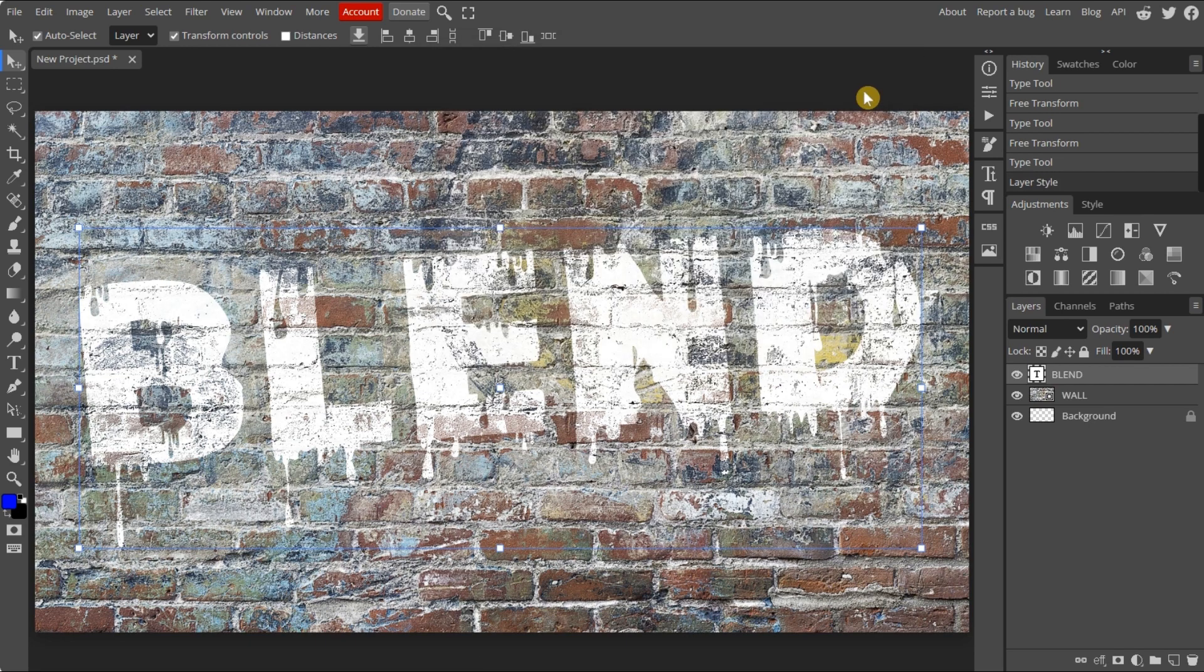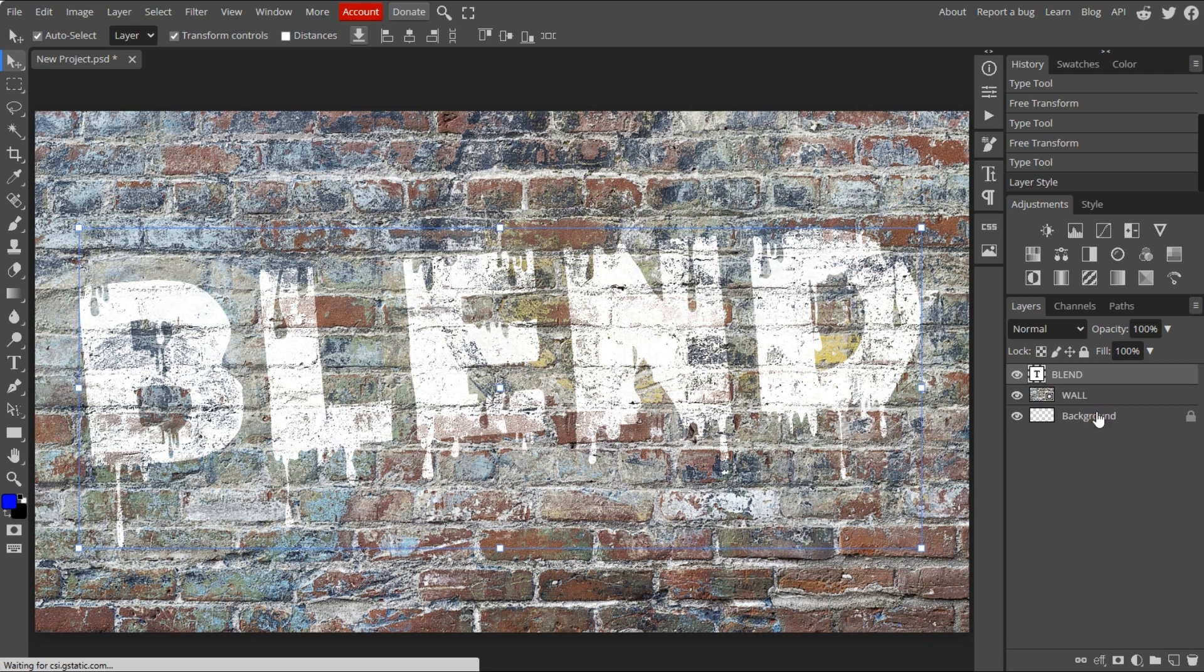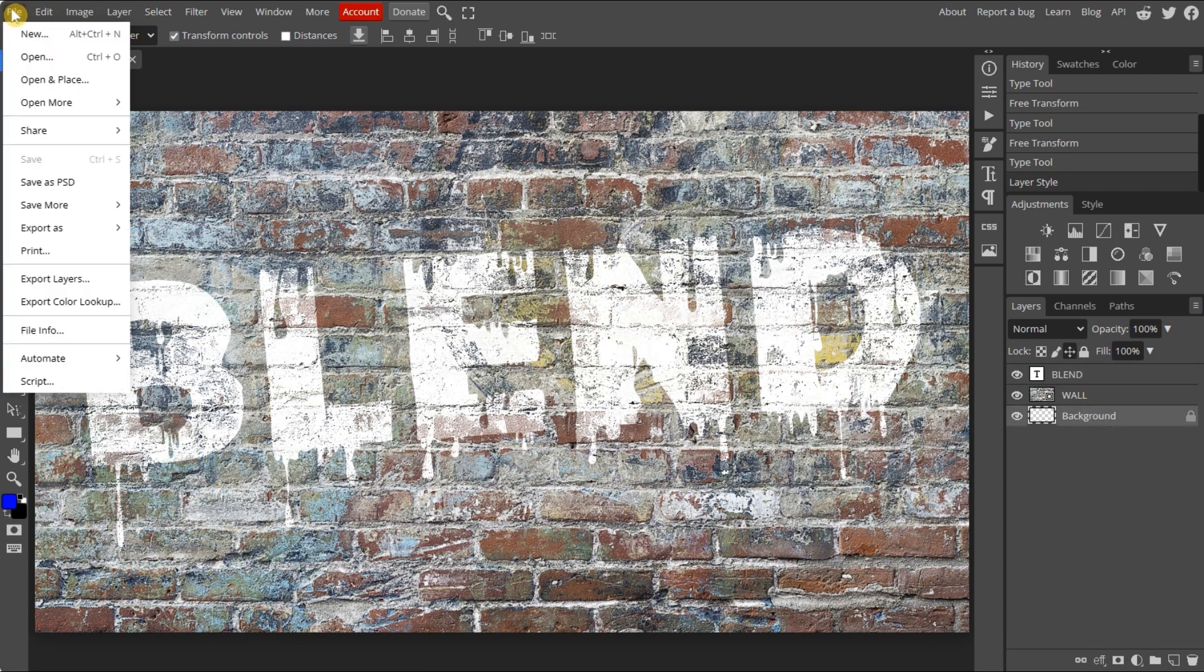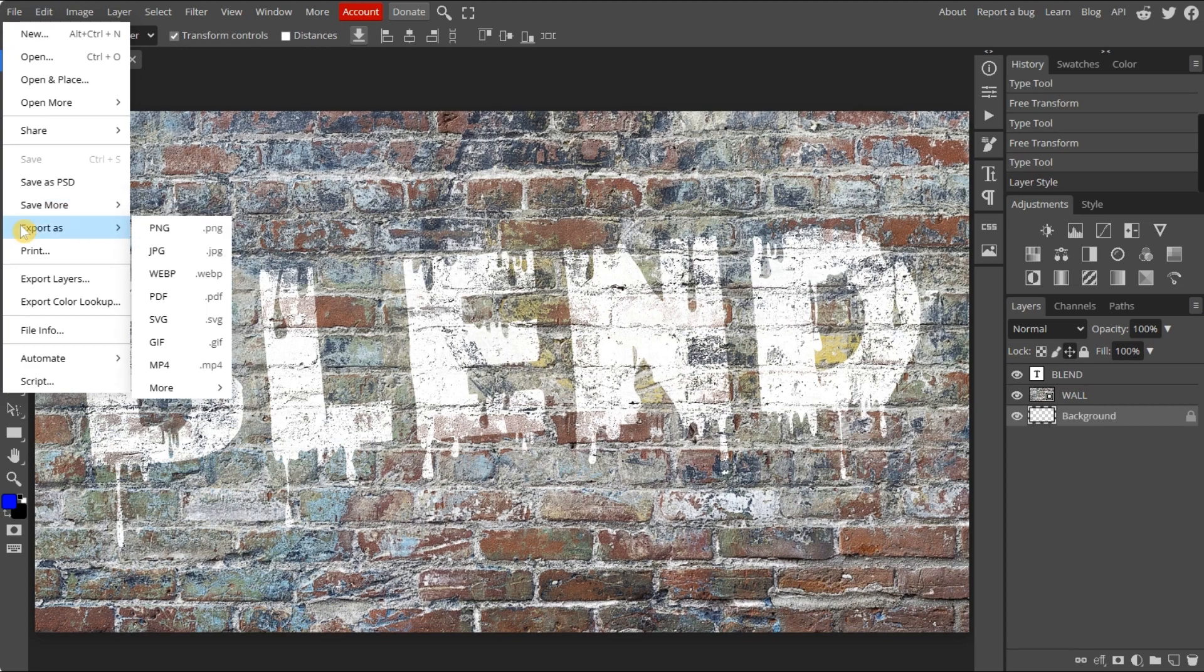Well done! Finally, export your document. Select export as. Export it with any format you want.